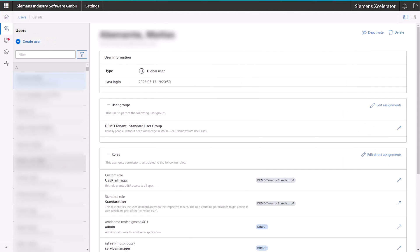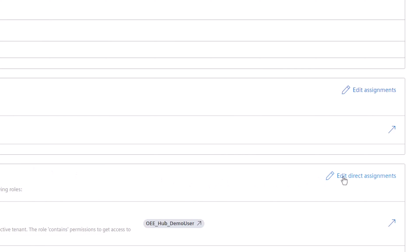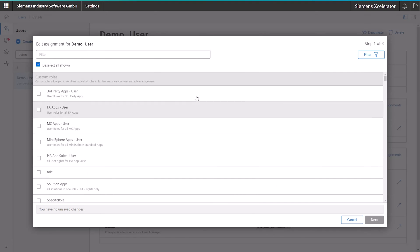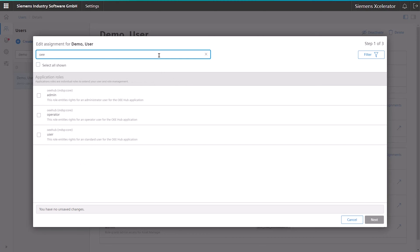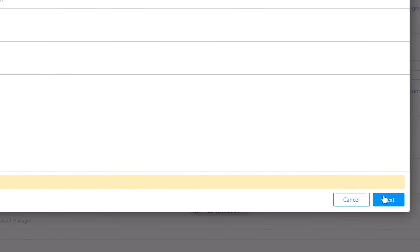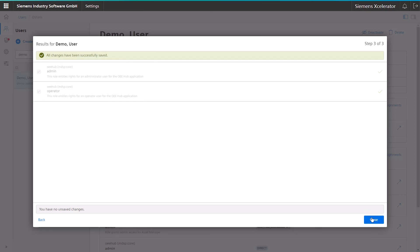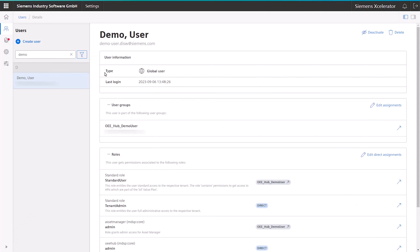This will lead you to the user settings of the application. Then search for the respective user via the search bar and select them. As a next step, click on the Edit Direct Assignments button on the right-hand side. This will bring up a pop-up on the screen. In the top section, type in OEE to filter all the roles on the tenant for the OEE roles. In our case, we will assign the user the admin and operator roles to grant full access to all capabilities in the application. To finish the operation, click on the Next button in the lower right corner and then click Save. To go back to the launchpad, click on the button in the top left corner.